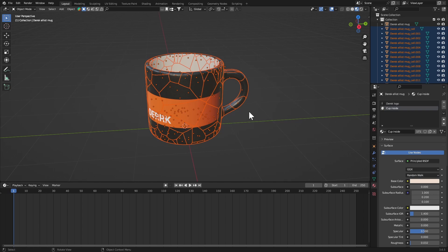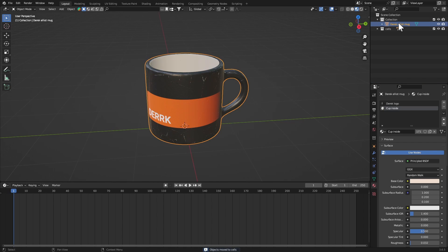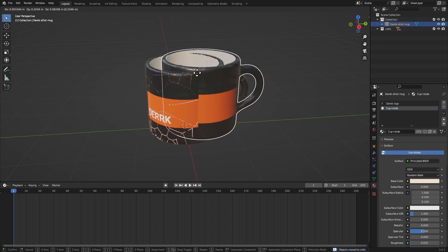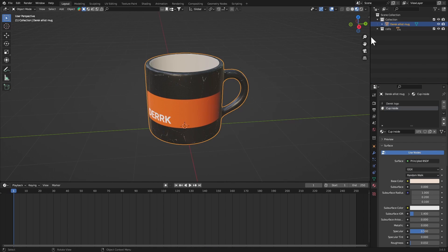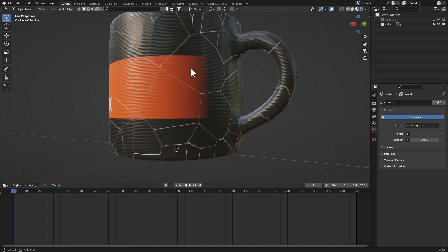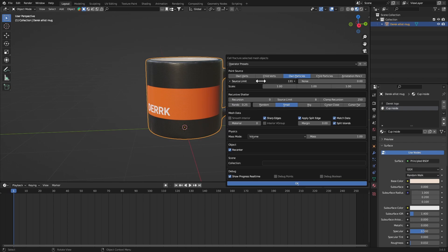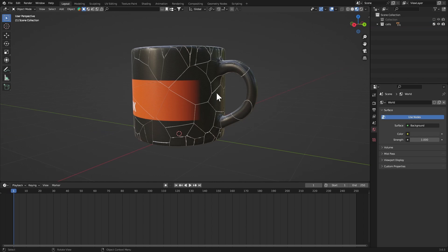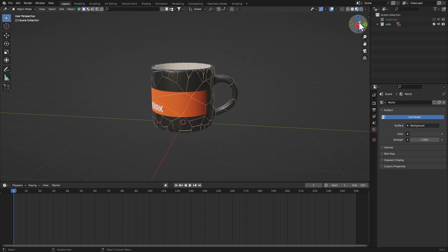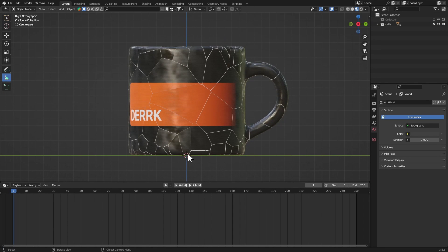Now our cell fracture is done. First of all, make sure all the cells are selected, just hit M and move it to a new collection, call it cells. Now we have our main cup and also the cells, so I'm gonna hide this collection for now because we don't need the main thing yet. Now if you wanted the pieces to be bigger, you can just bring down the source limit to a smaller number.